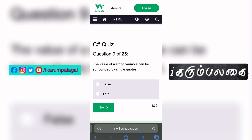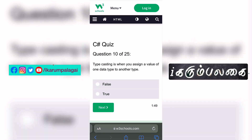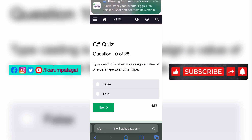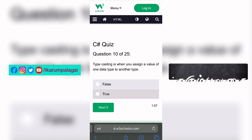Ninth question: The value of a string variable can be surrounded by single quotes — false. Tenth question: Type casting is when you assign a value of one data type to another type. Type casting is the meaning of the type — so the answer is true.